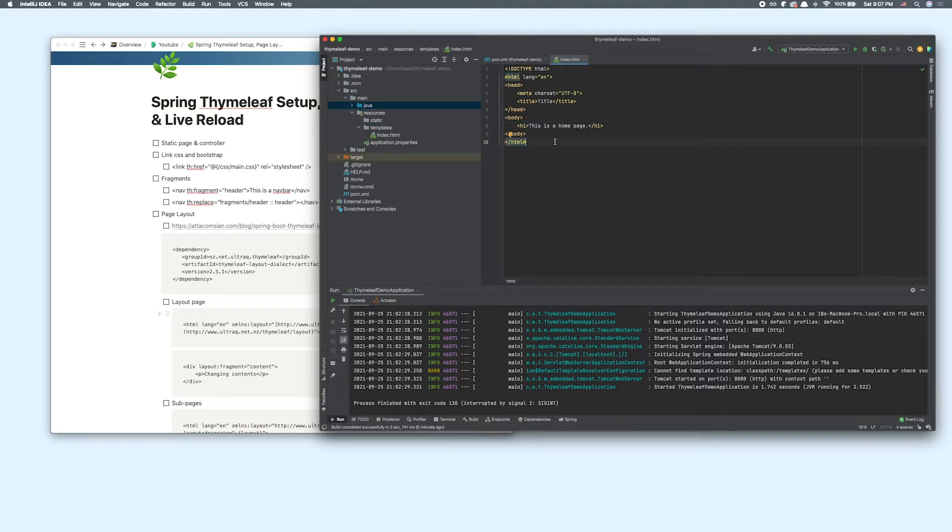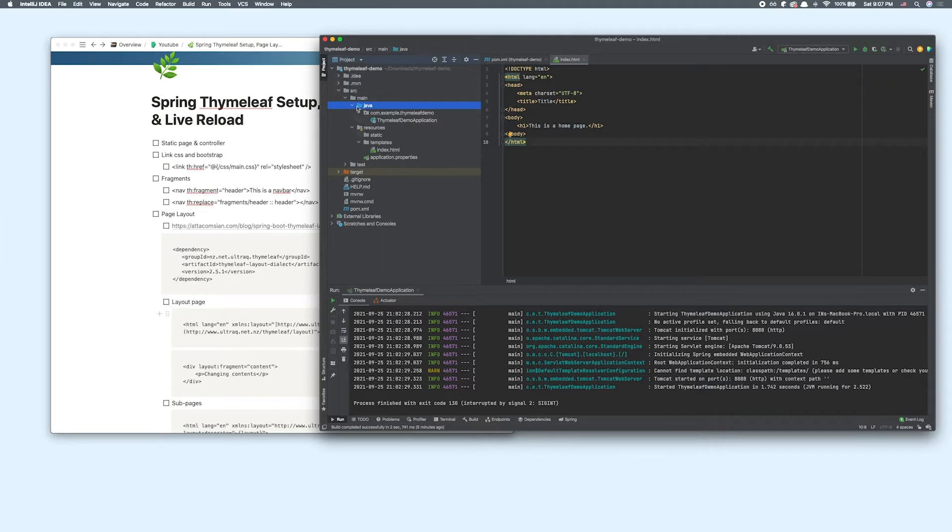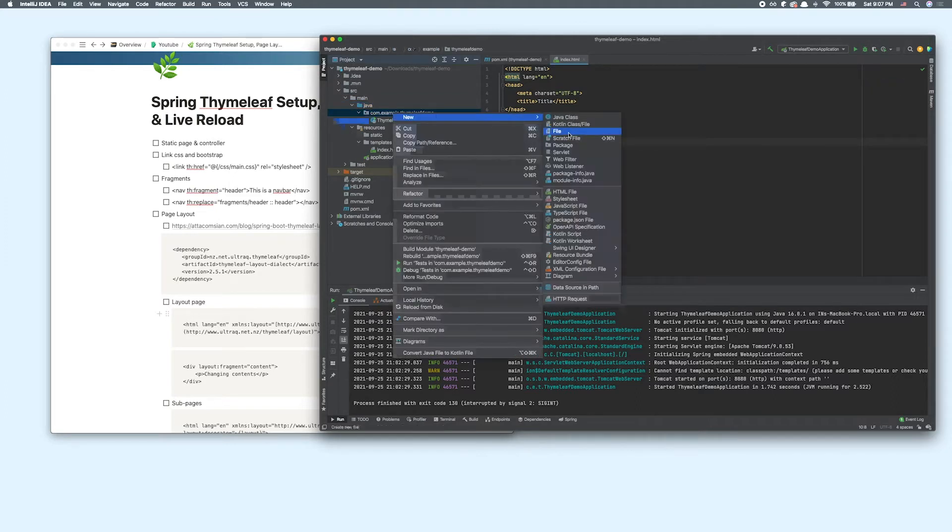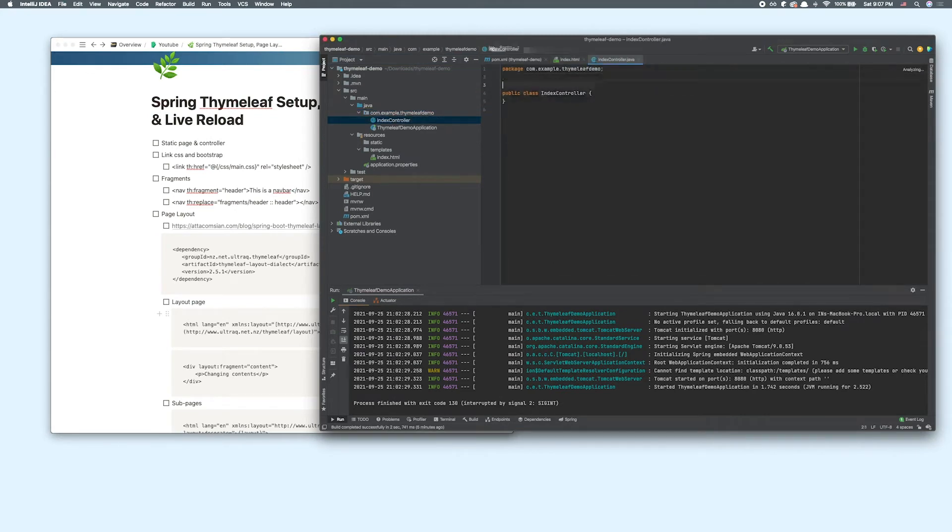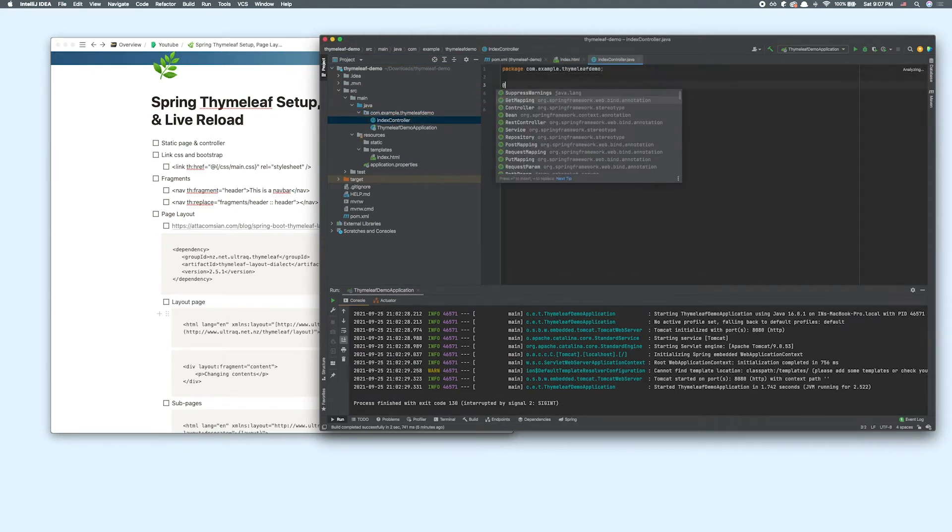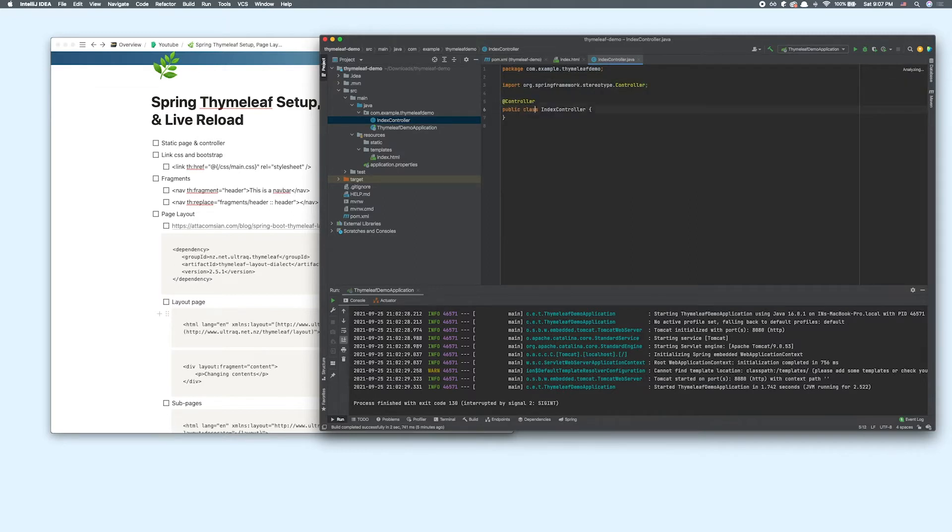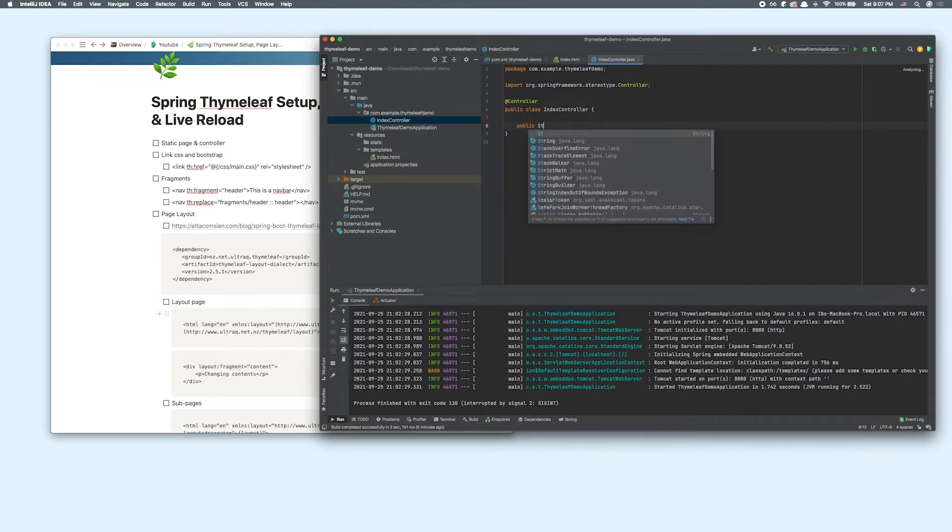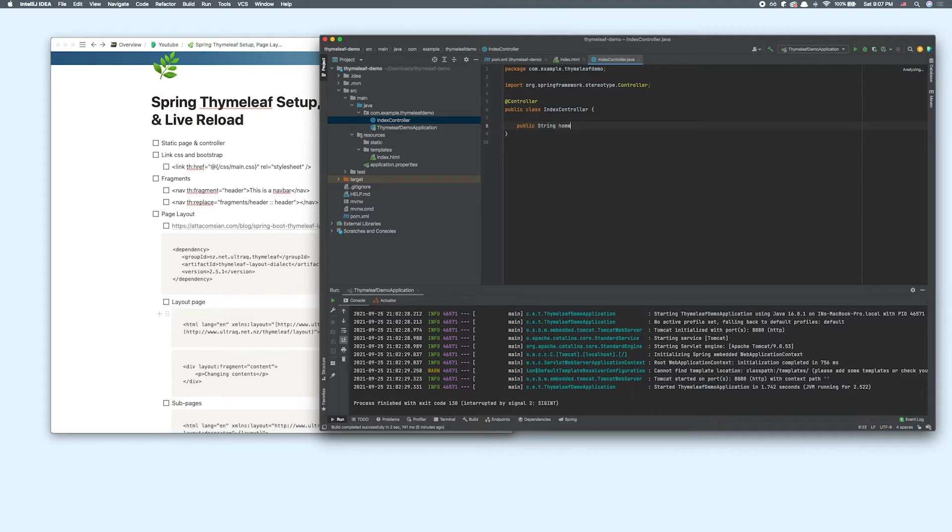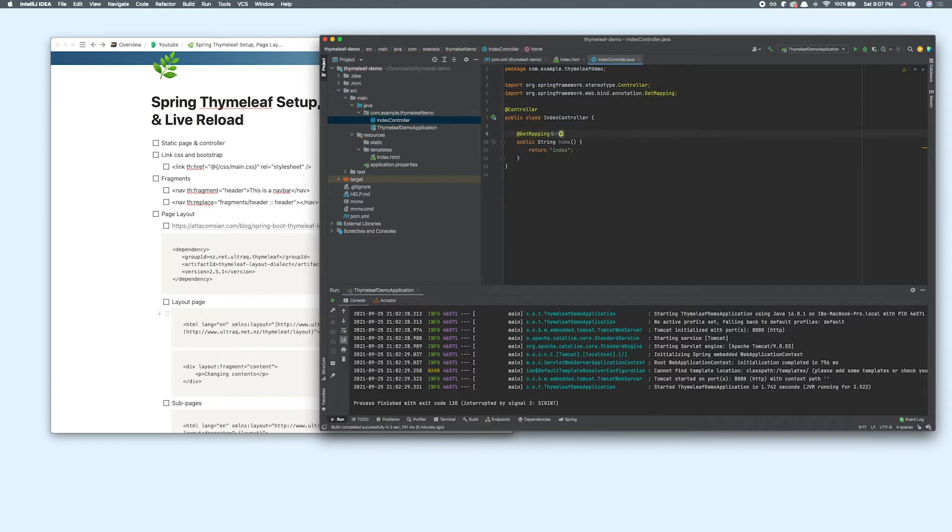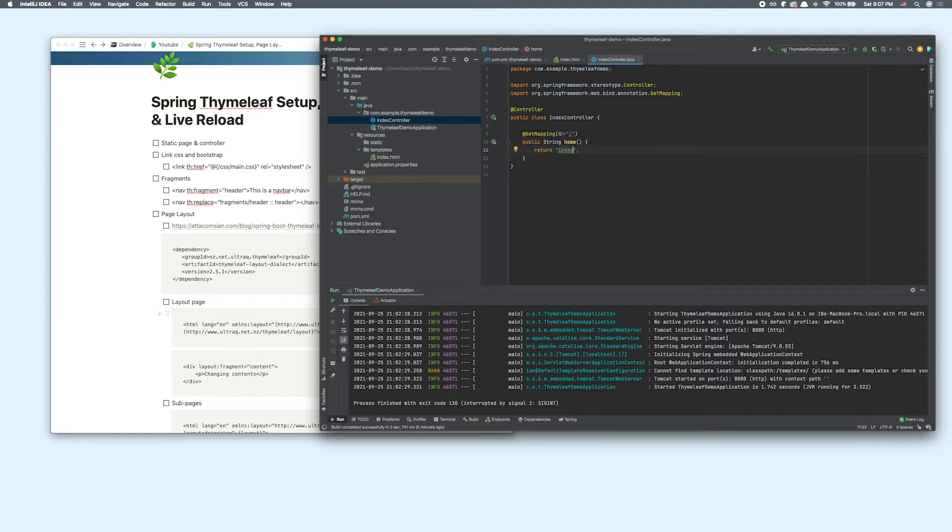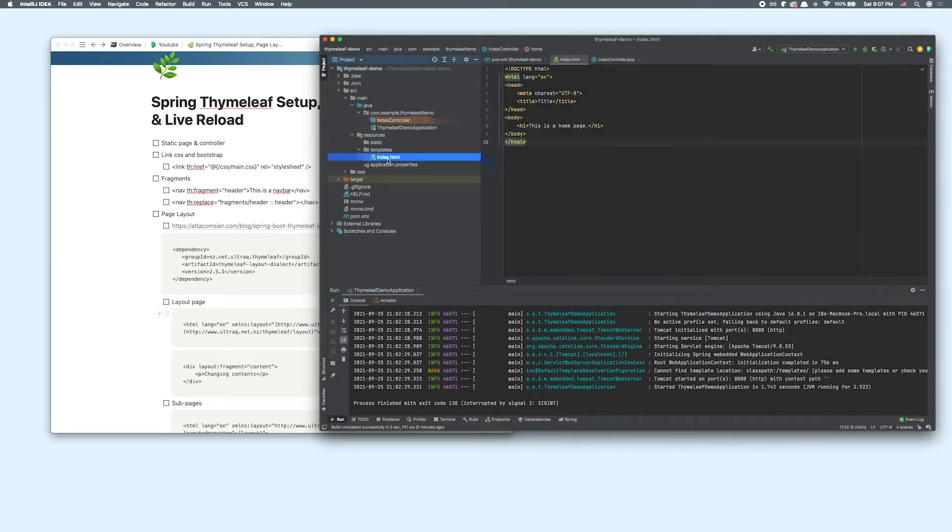In order to route our page, I want to create a simple controller inside this package. So create index controller, I'm going to add an annotation saying it's a controller. And public string home that returns index. I'm going to add this annotation get mapping that routes to the root. One thing you have to note is that this name here has to match our name of the HTML file. That's just how Thymeleaf works.